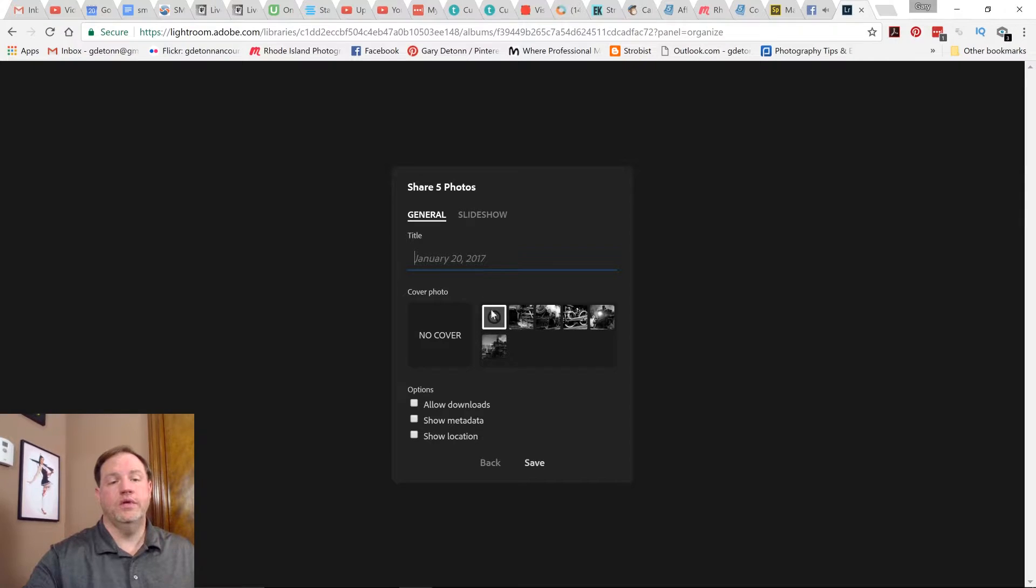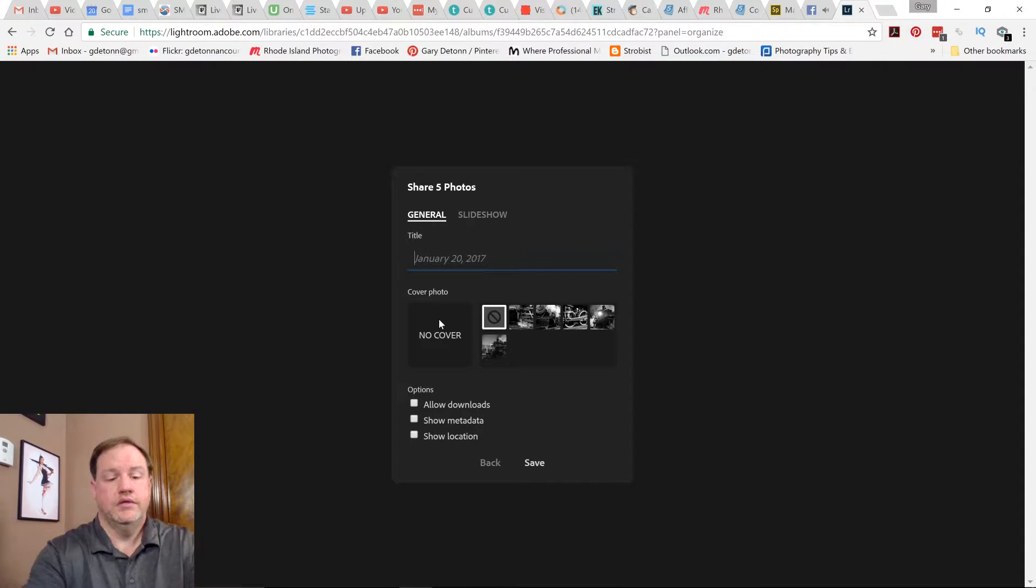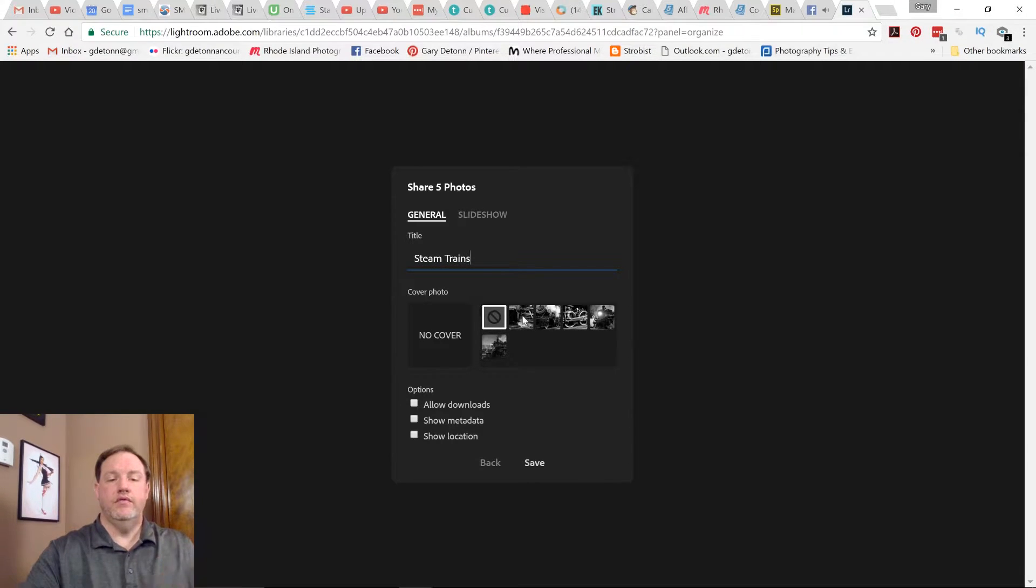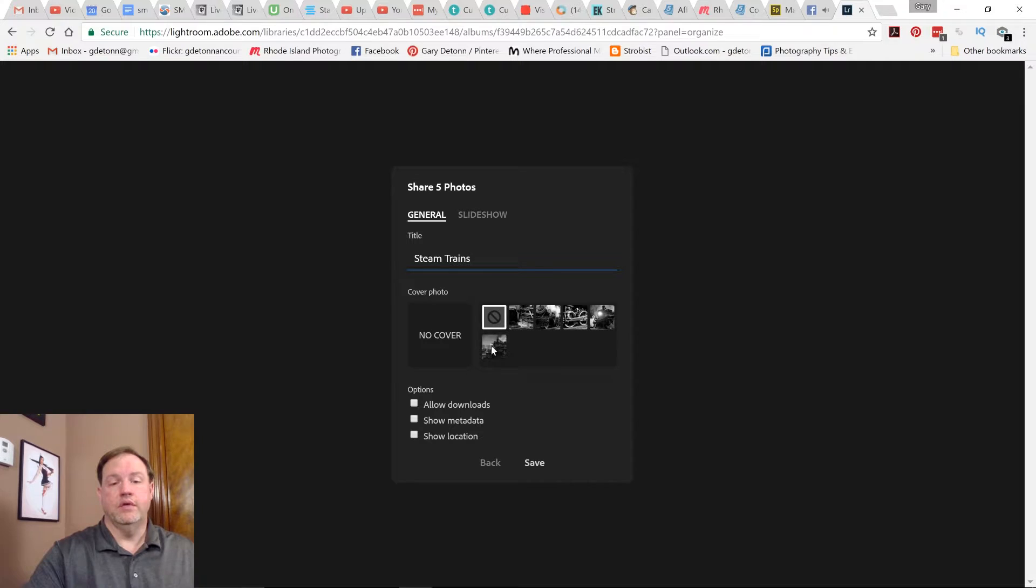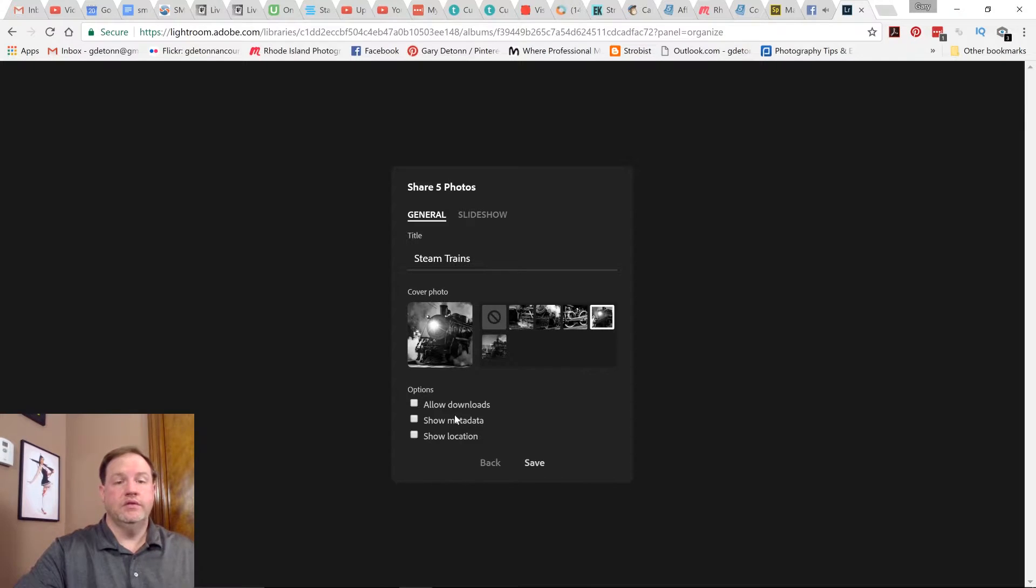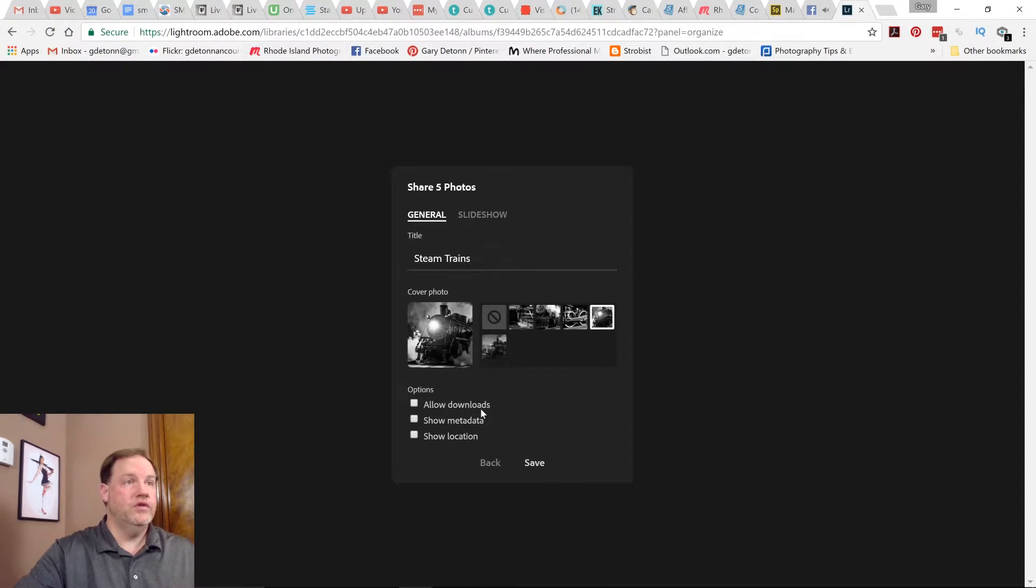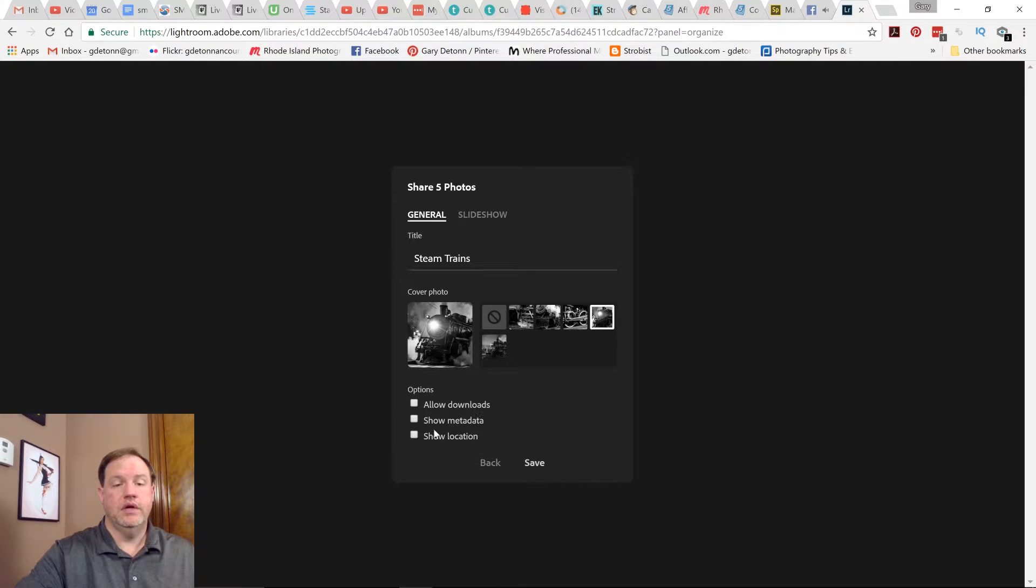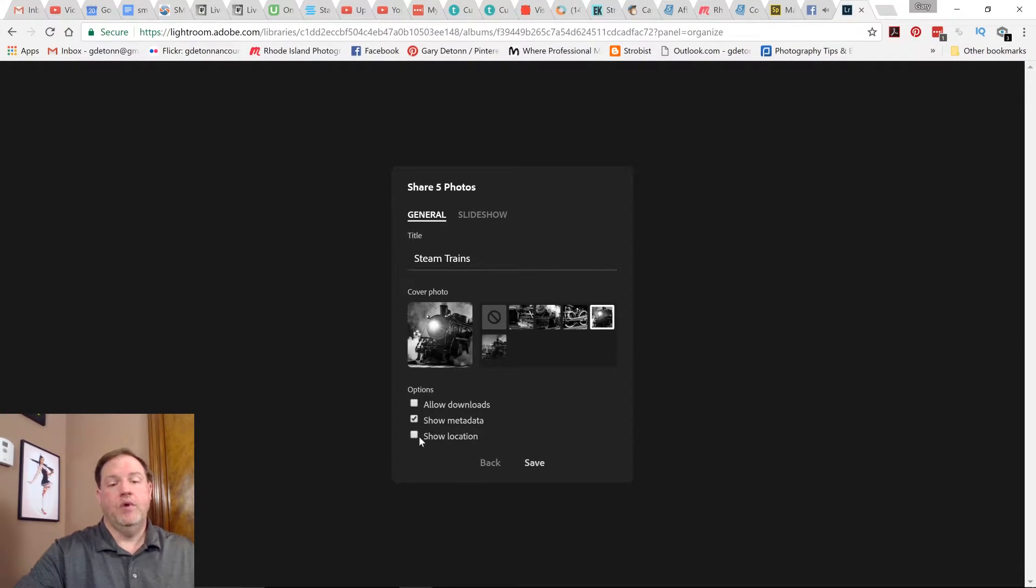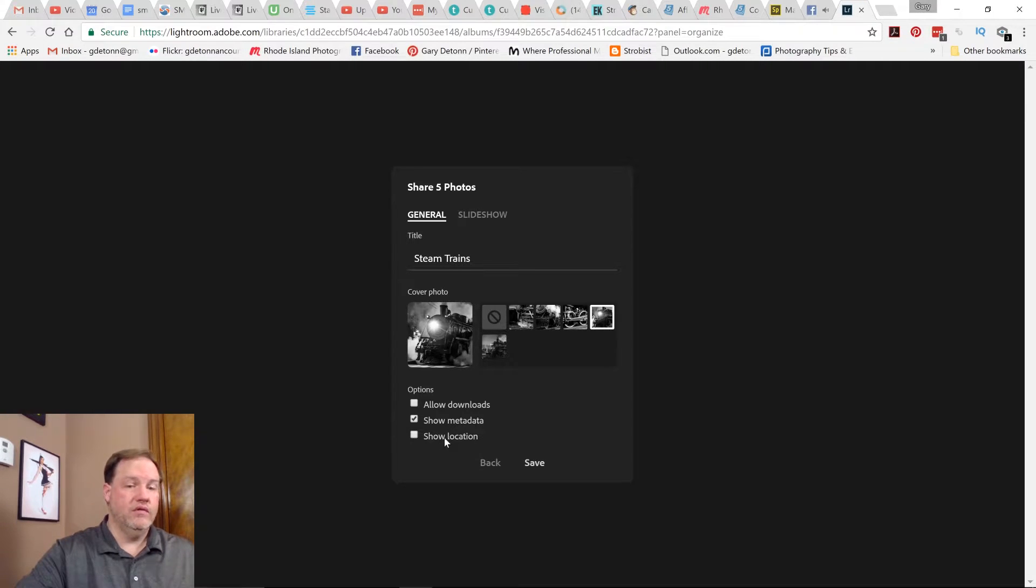Then you can give your gallery a title. So I'm going to call this one steam trains. And then if you want, you can pick a cover photo. So let's say I choose that one as the cover photo. Now here you have some other options. You can allow downloads if you want, or if you're just showing someone the photos, you're probably not going to allow downloads. If you want to show metadata, that could be useful to share with some people. And if you want, you can show the location.